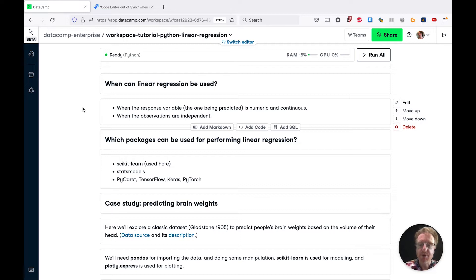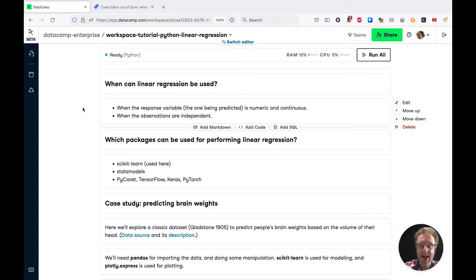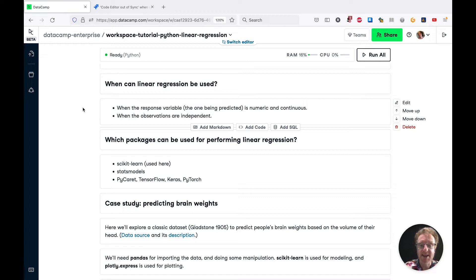You also need the observations to be independent. So if you have data on measurements on people and you have repeated measurements from the same person, they're not going to be independent. So you need to use a different model type like mixed effect models.